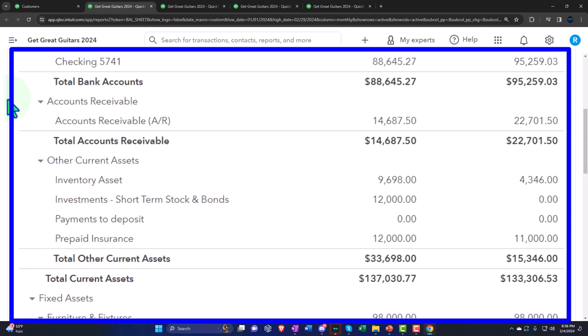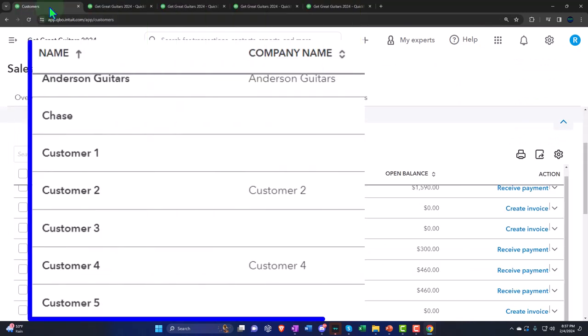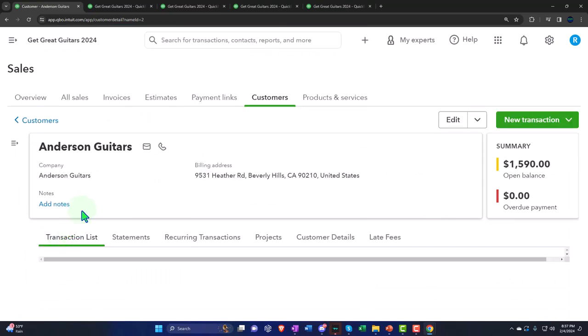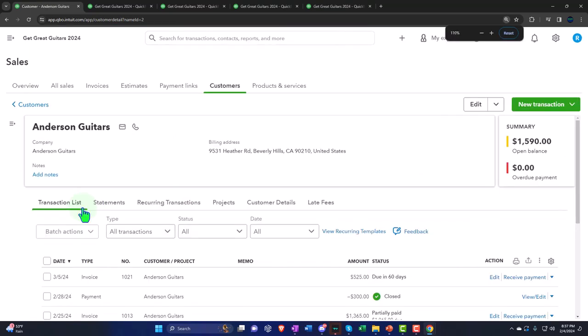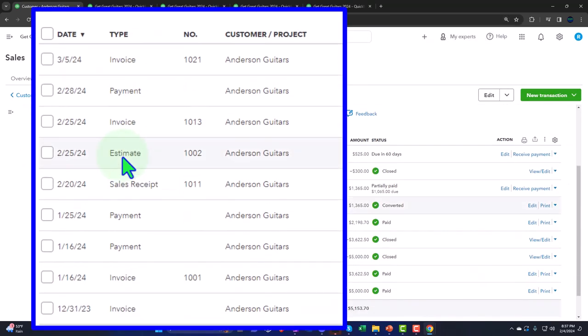But if we're doing this for external reporting, then accounts receivable should be higher by $450, with the other side on the liability. Let's take a look at it internally first. We did one of these for Anderson Guitars — just to see how it looks internally and why this method might be useful.